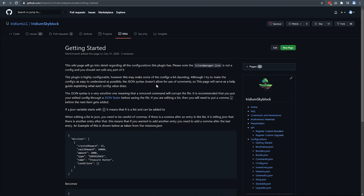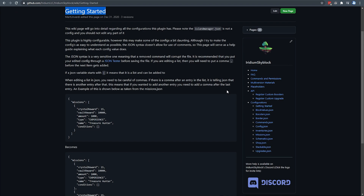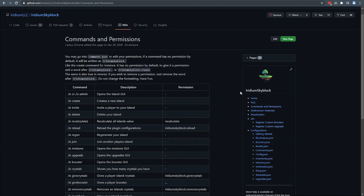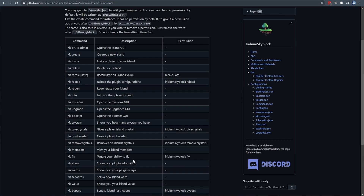Before we dive into commands, knowing that we have a complete wiki for the plugin that includes tons and tons of information is extremely important. I'd highly recommend checking this out and referring to it if you need more info — clicking the link in the description will take you to the Getting Started page. On the right-hand side, you'll find a whole list of chapters or categories. Let's head across to the commands and permissions section, and run through some commands that aren't explicitly available in the GUI.